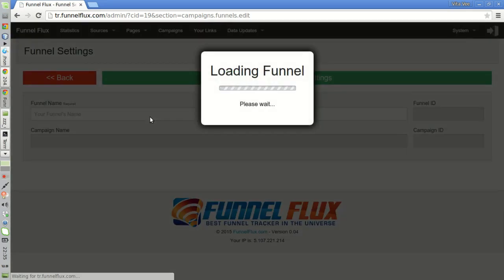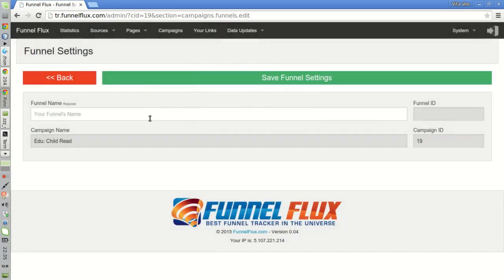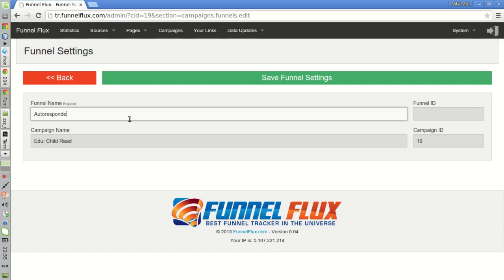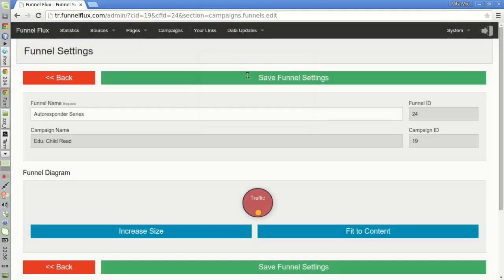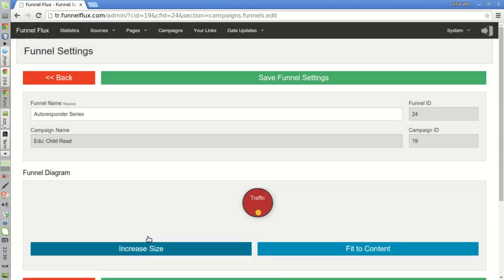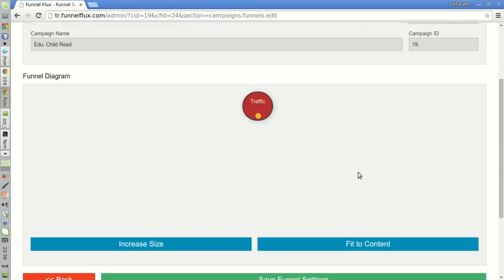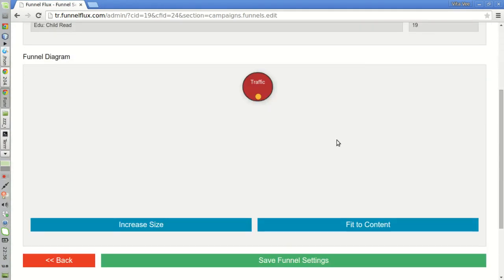Now I'm going to add a new funnel, which will be for my autoresponder series. In this funnel, in this autoresponder series, I want to do two different things.